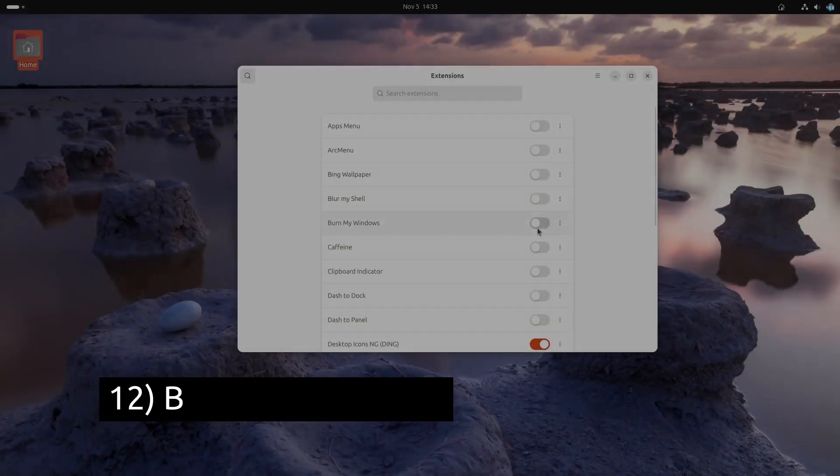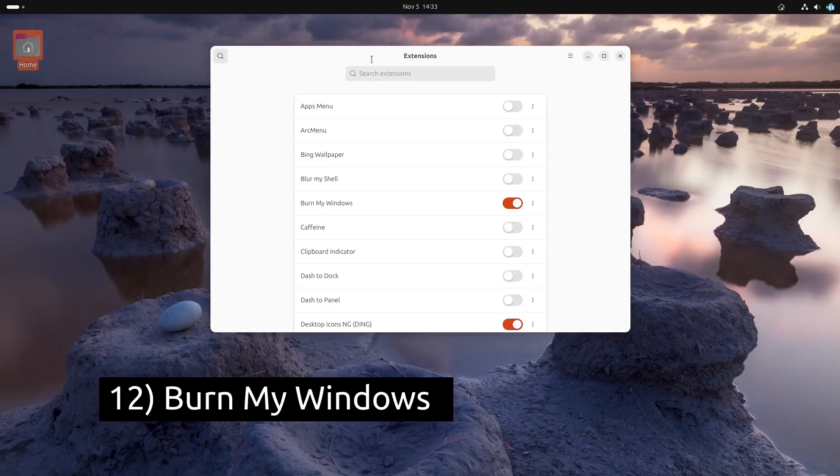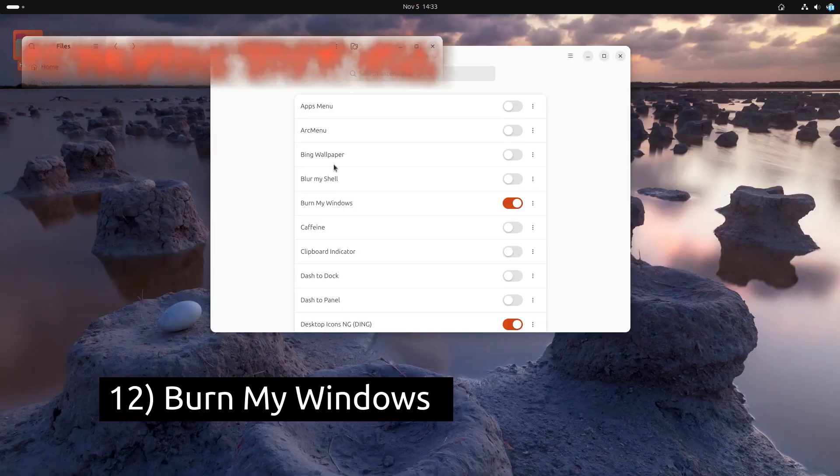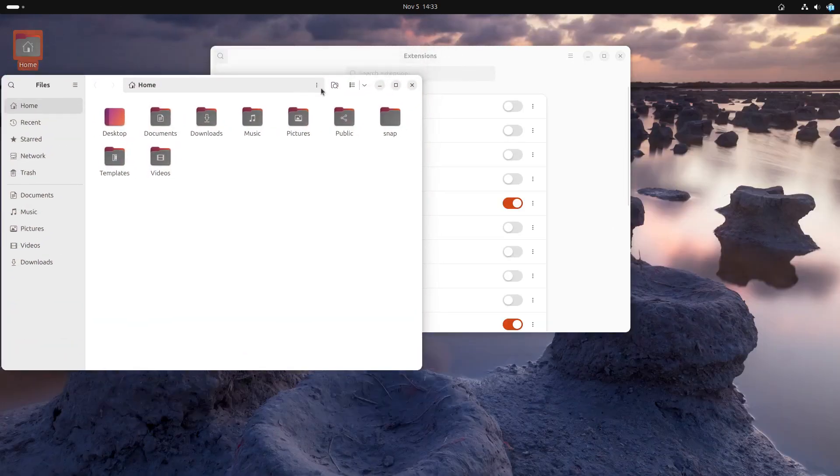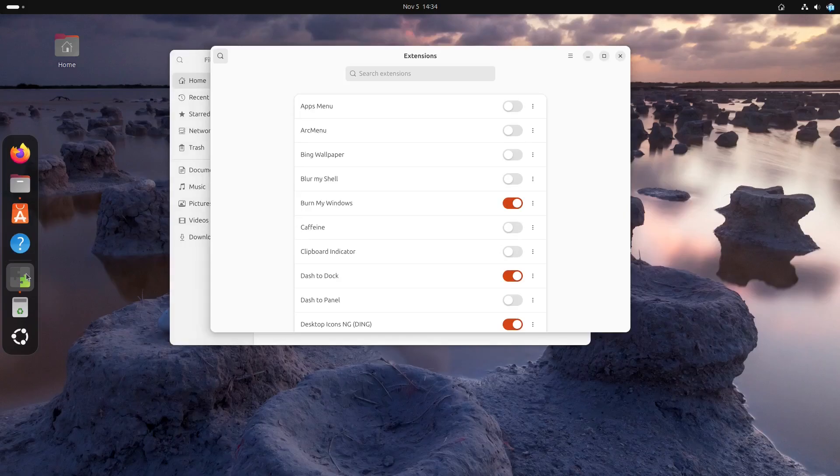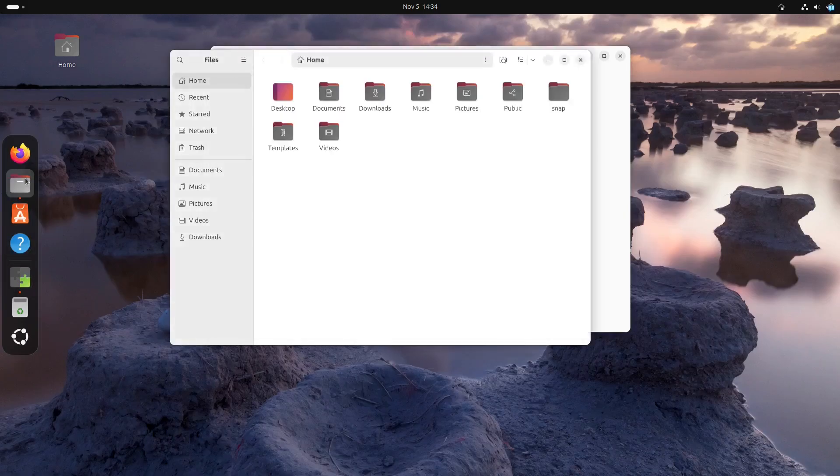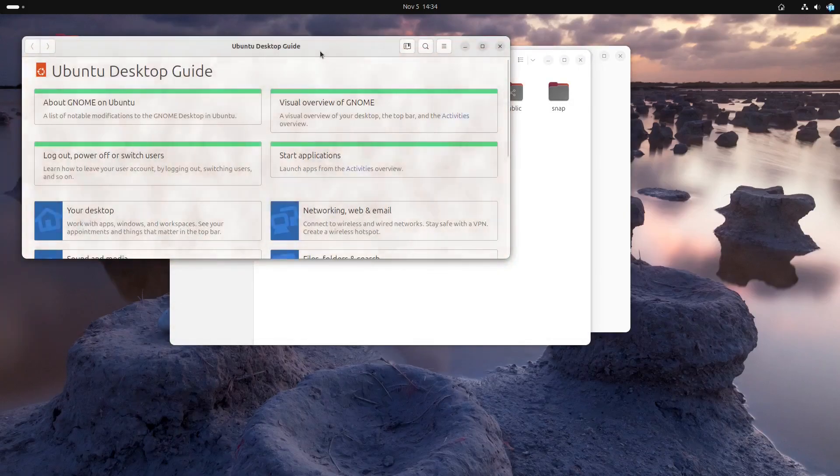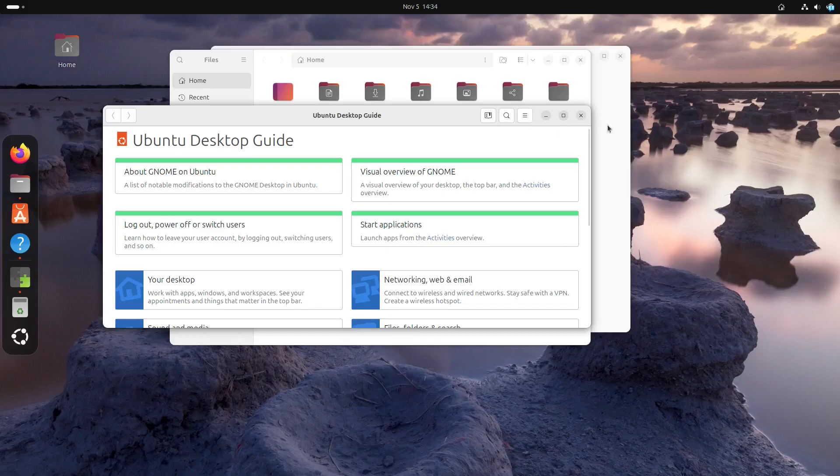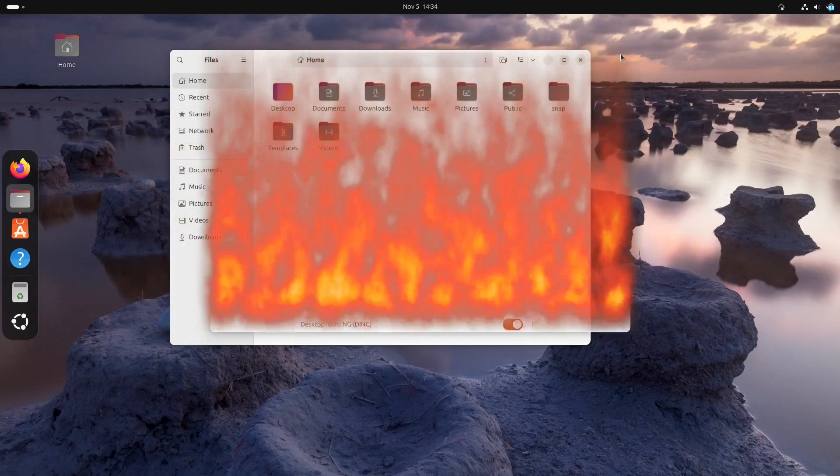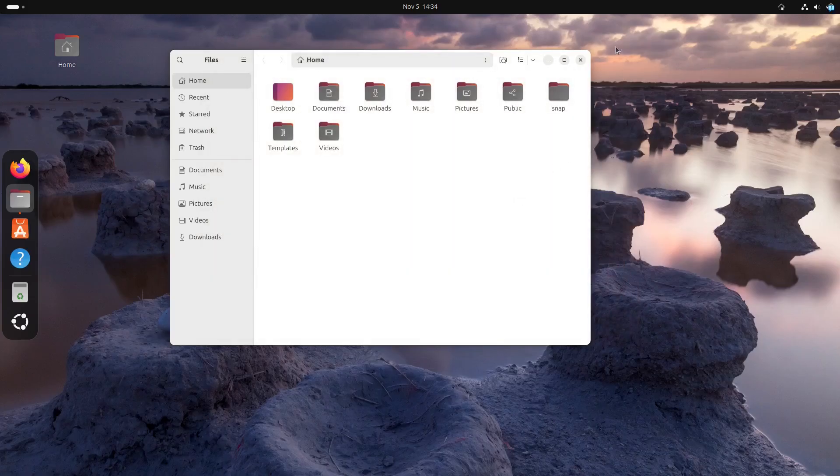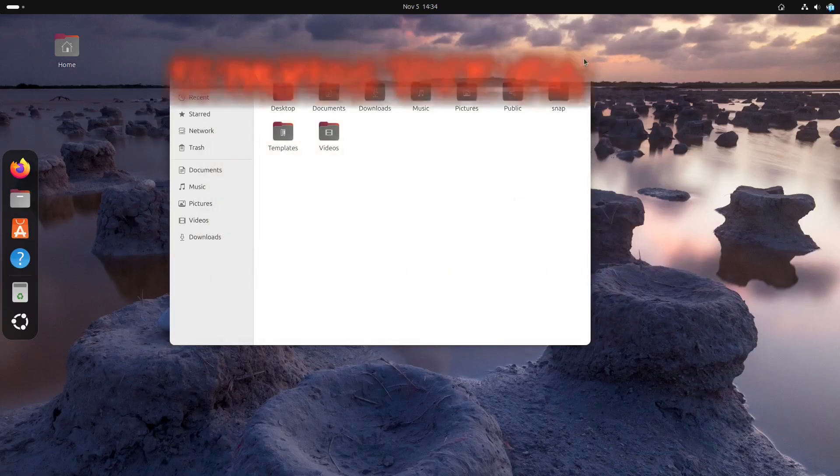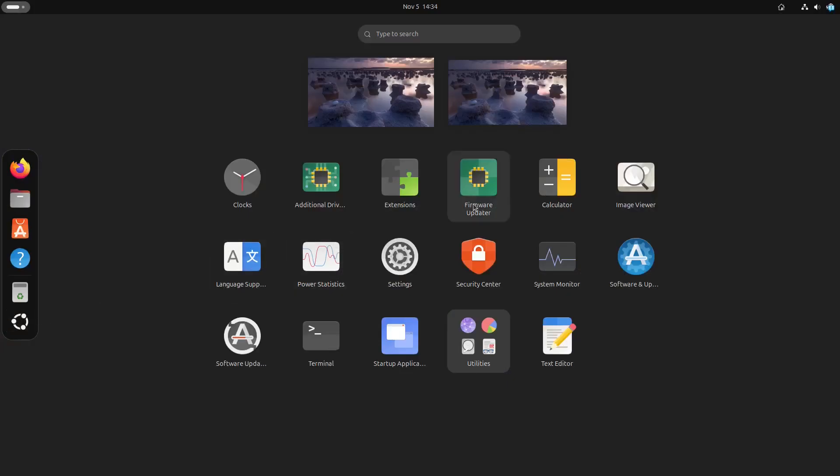And for a bit of fun, we have Burn My Windows. This extension adds animated effects like flames, explosions or pixelations when you open or close a window. It's not a productivity booster, but it certainly adds some personality and entertainment value to your desktop experience.